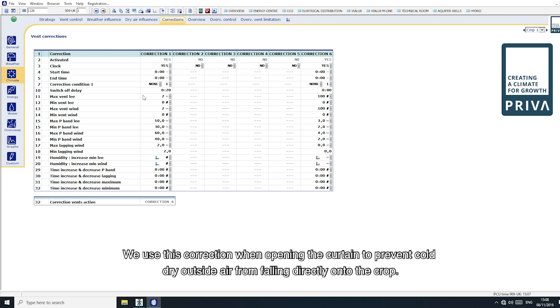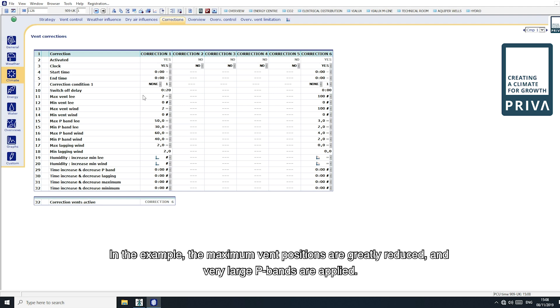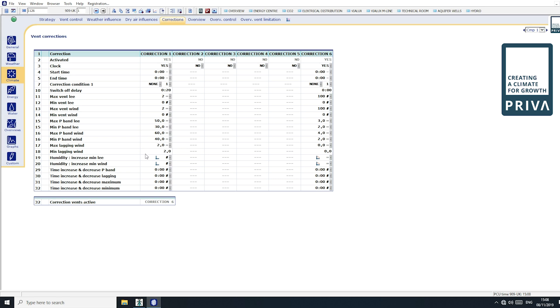We use this correction when opening the curtain to prevent cold dry outside air from falling directly onto the crop. In the example, the maximum vent positions are greatly reduced and very large p-bands are applied. A big lagging for the wind side is also set.